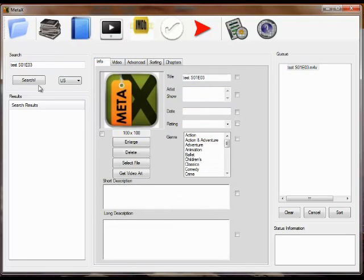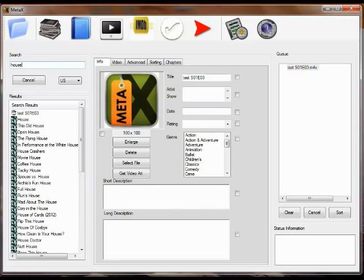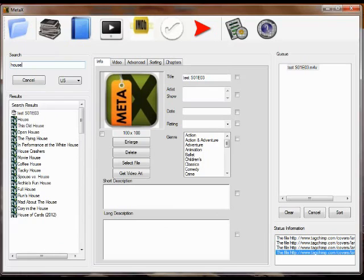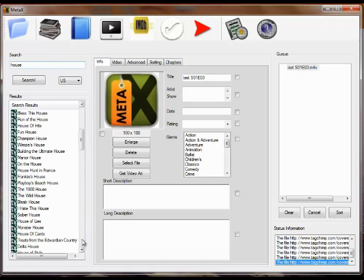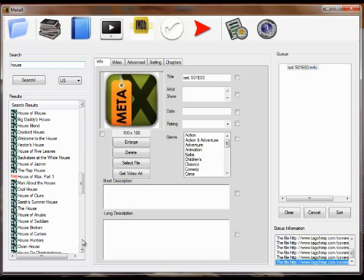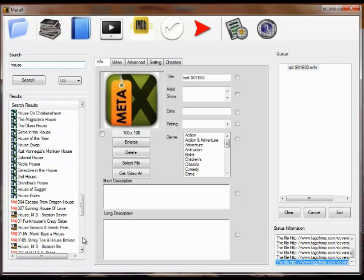So now we're going to search for some information. We're going to say this is an episode of House. We enter that search term and we begin getting search results. If it has a TV in front of it, that's from the TVDB.com data source. A tag says it's from TagChimp, and a little Amazon emblem says it's from Amazon.